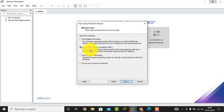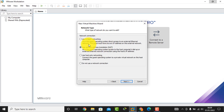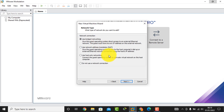Here is the network type interface. You can see three kinds of network connection. I select 'Use bridged networking' and then click the Next button.